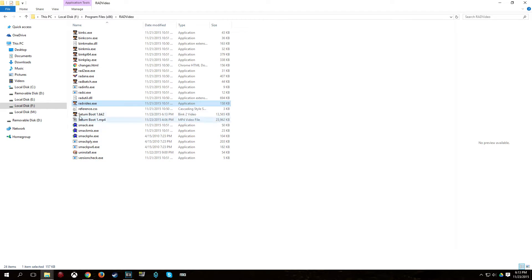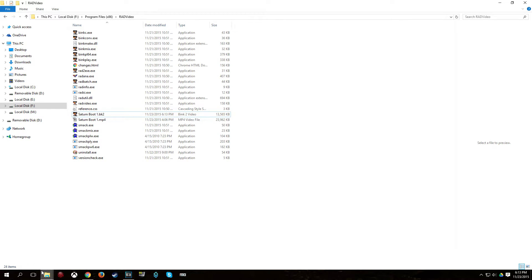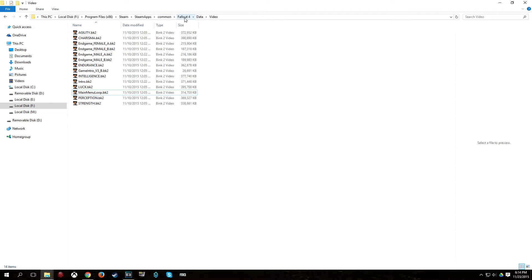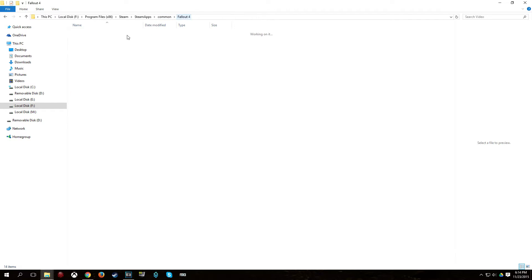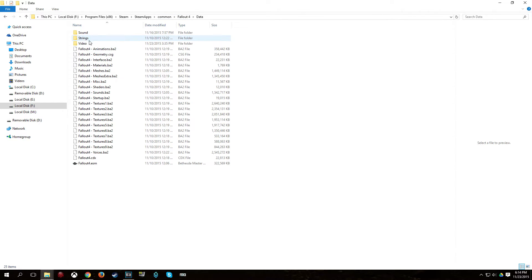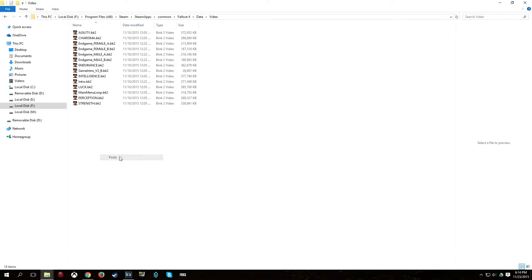And the video will have saved in the Rad Video folder. You want to copy that. Then go to your Fallout folder. Which will be, well, depending on where you're installed. But the default location is the Drive Letter, Program Files x86, Steam, Steam Apps, Common, Fallout 4. And you get the Fallout 4 folder. Go to Data and go to Video. And paste that video.